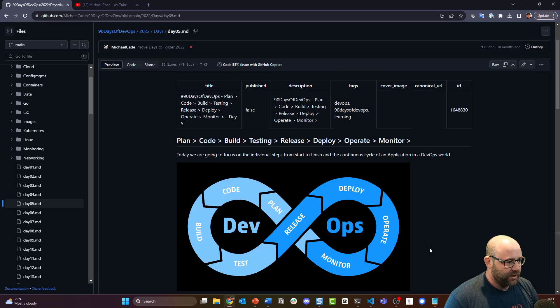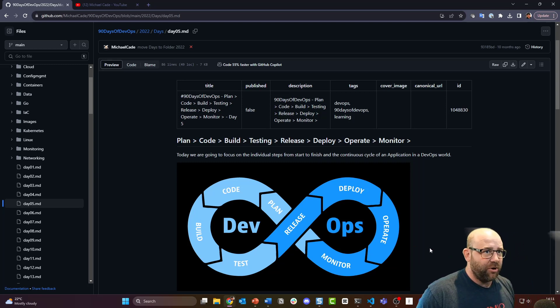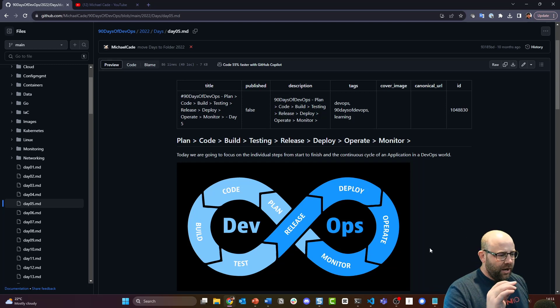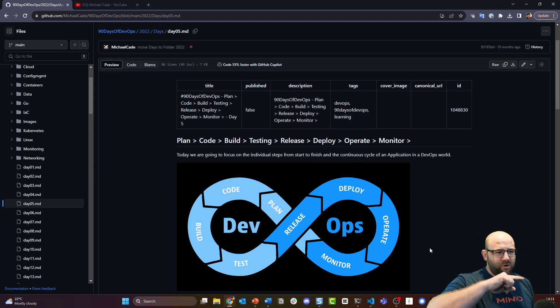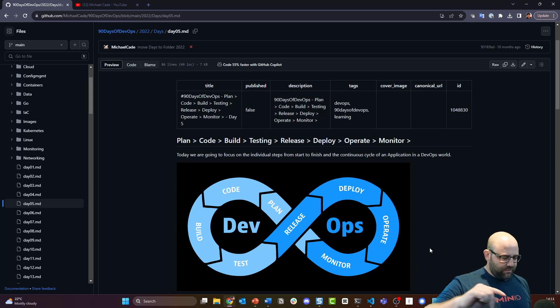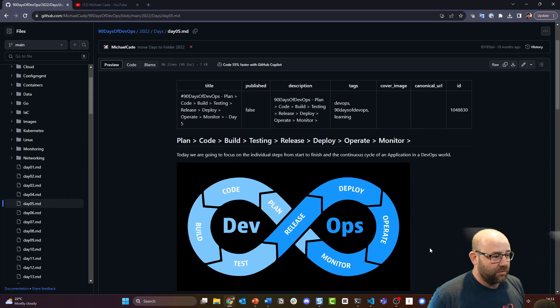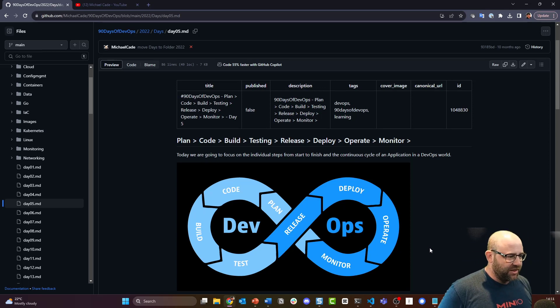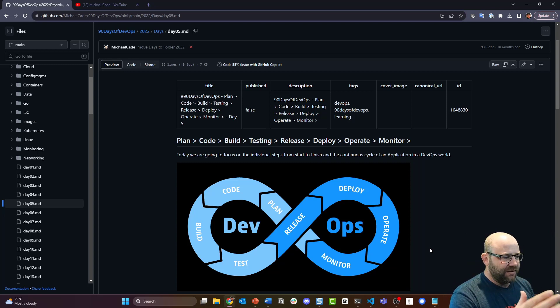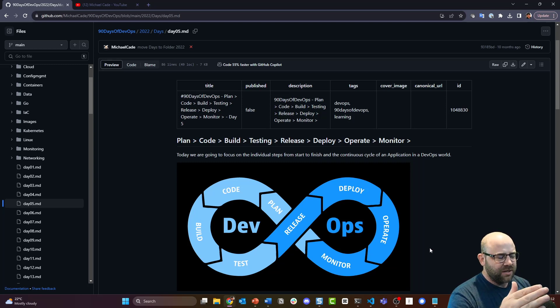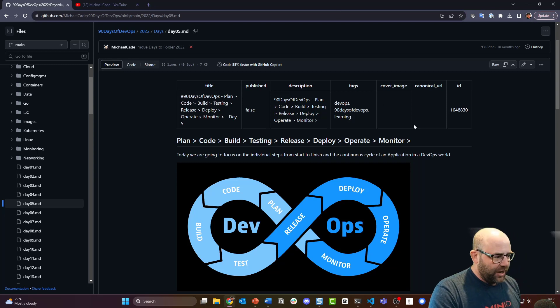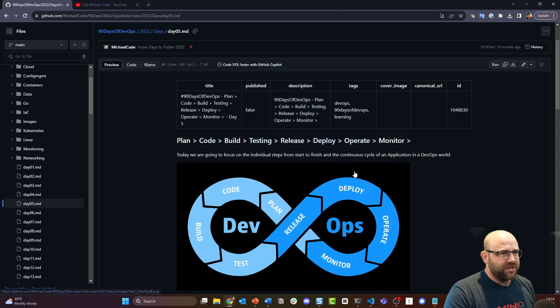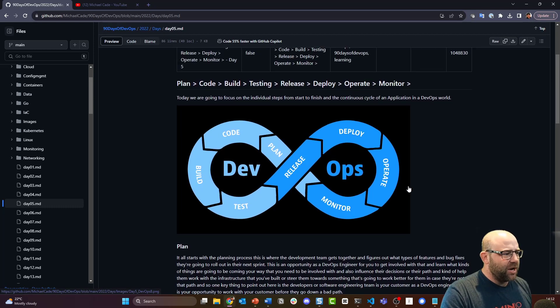Okay so we're back for Day 5. Day 5 and then we have a Day 6 and then we break into the programming languages side. Hope everyone's good. In this one we want to get into a bit more of that continuous infinite image that there are thousands of Google images on. Today we are going to focus on the individual steps from start to finish and the continuous cycle of an application in a DevOps world.